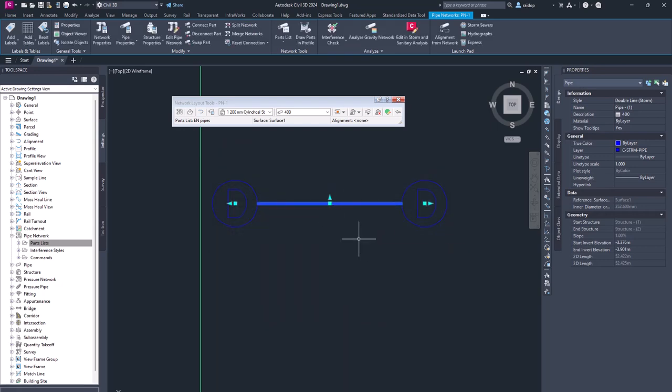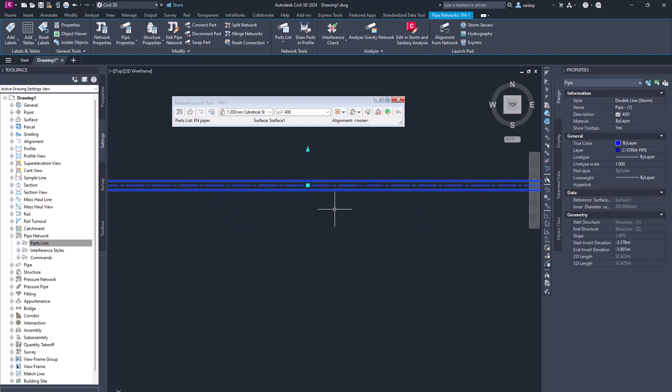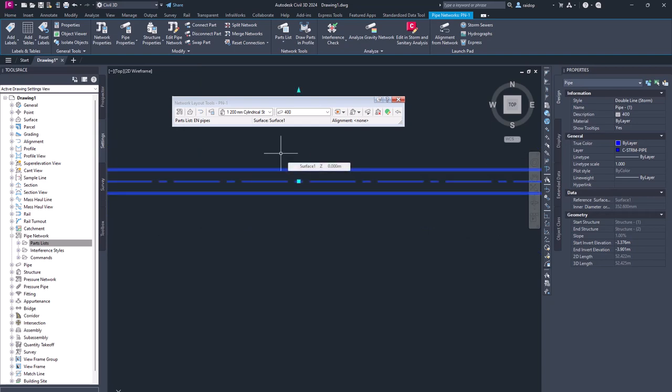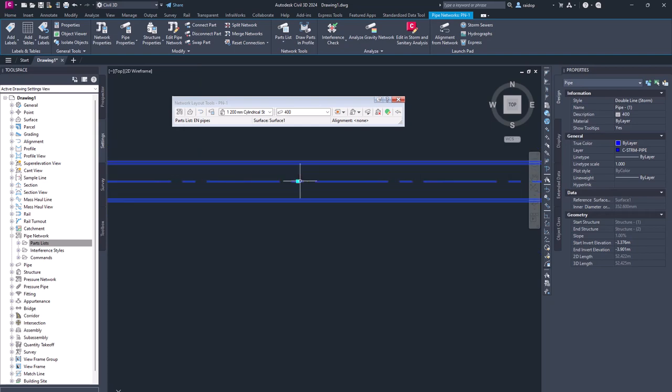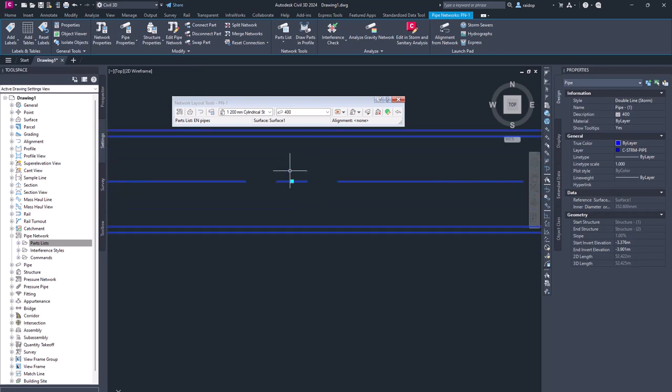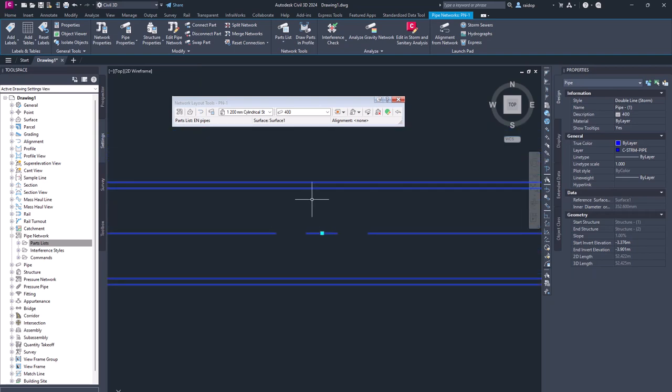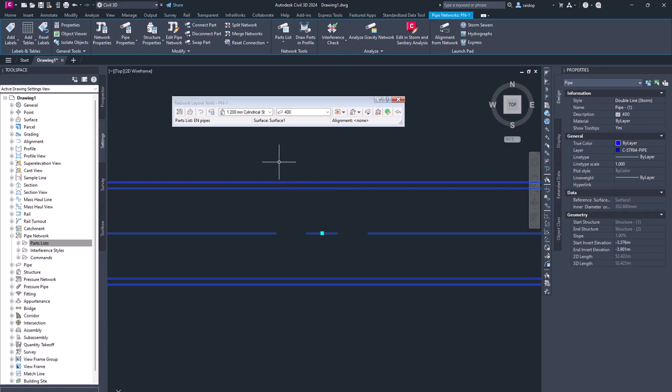And if I now zoom in, this is one key feature of those catalogues that pipes are defined with correct inside, outside diameters.